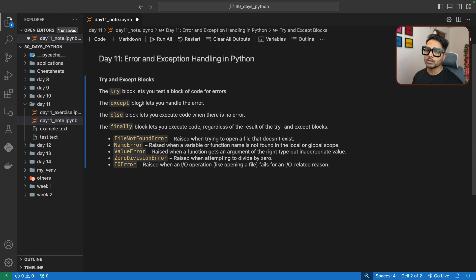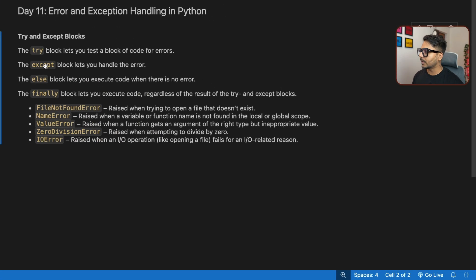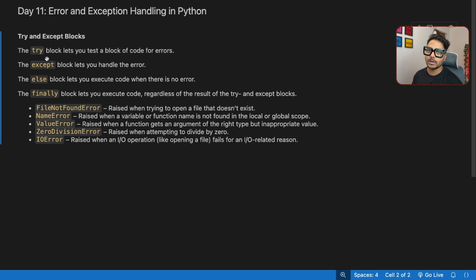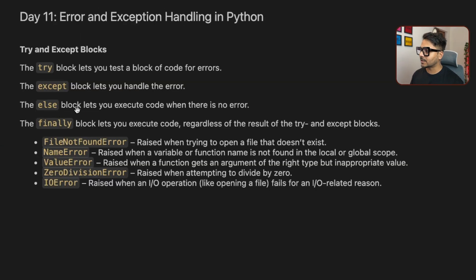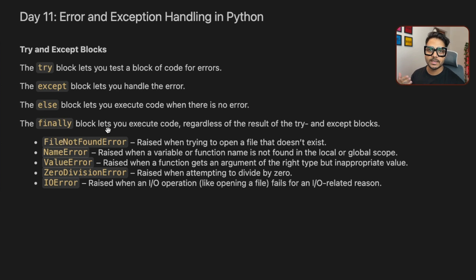Here I have different blocks using which we will try to handle exceptions. The first one is called the try block, then we have the except block, then we have the else block, and then we have the finally block. Using the try block we will try to track the error. If there is an error, we put the code in the try block and using the except block we identify the error and print an error message. In the else block, if there is no error in the try block, that block executes. The finally block runs regardless of whether there is an error.